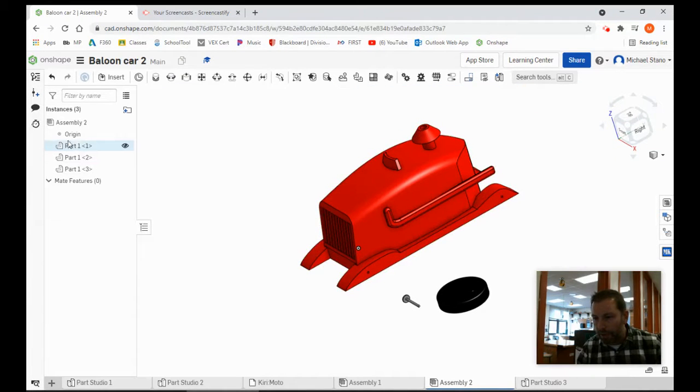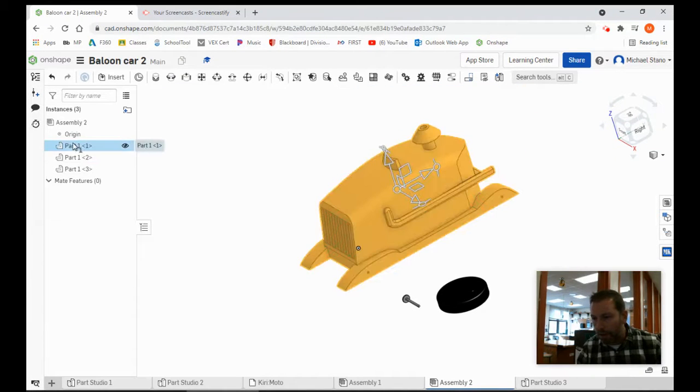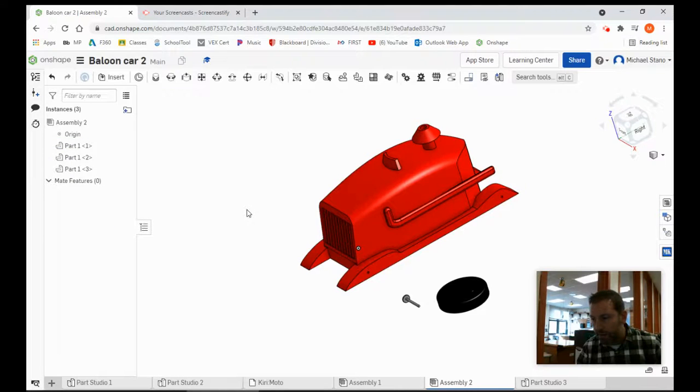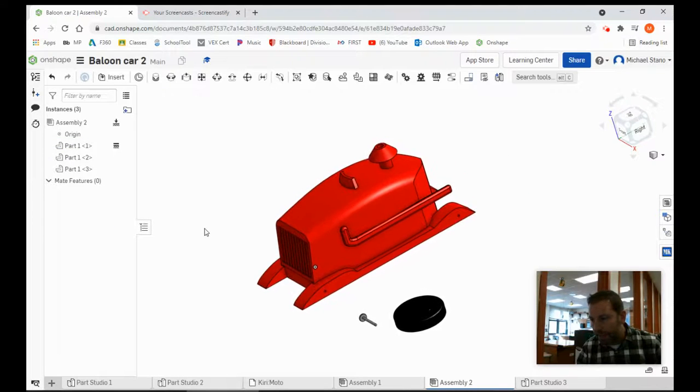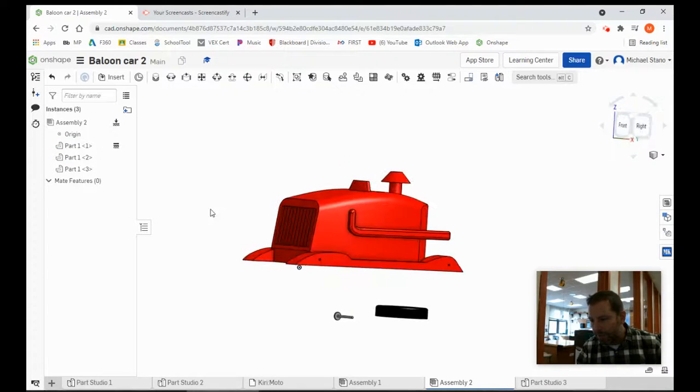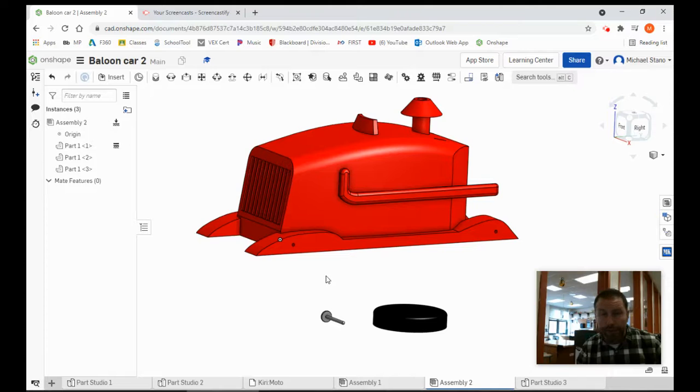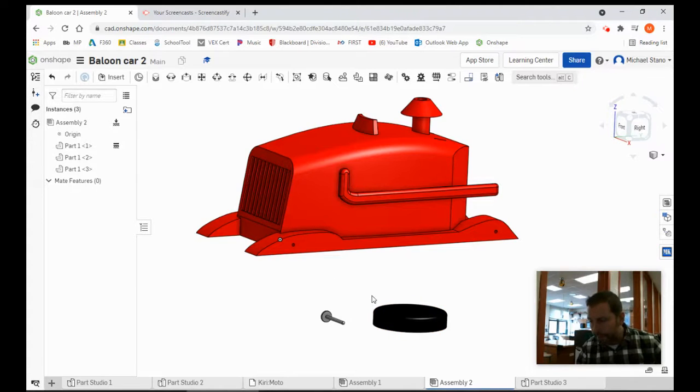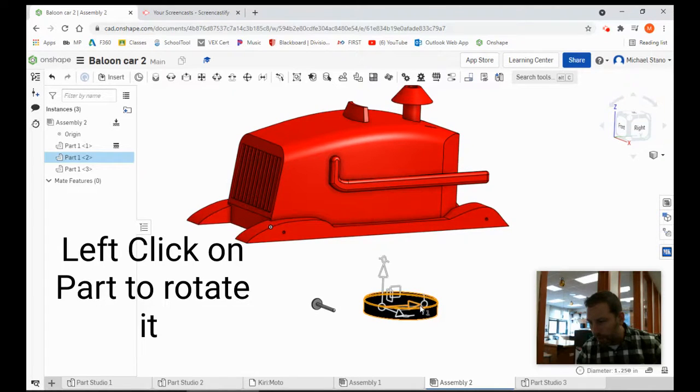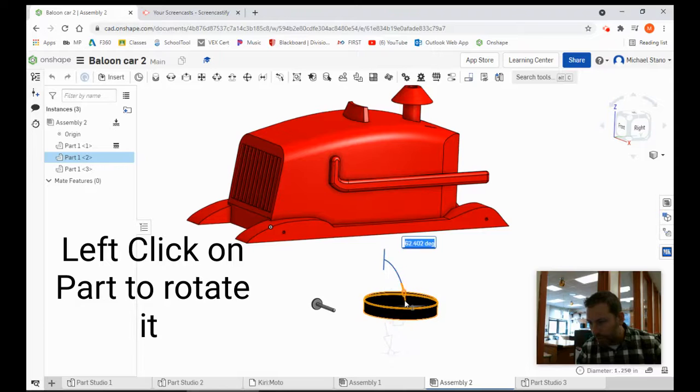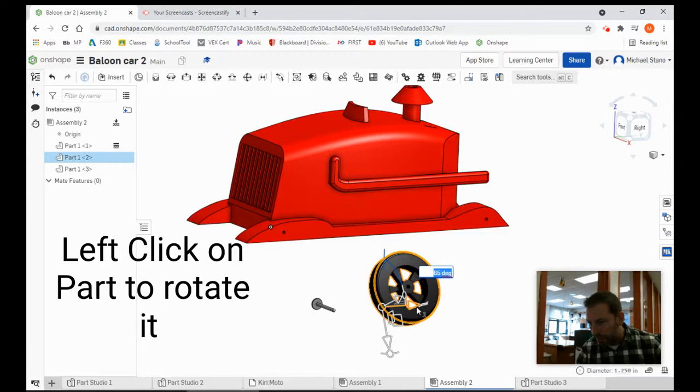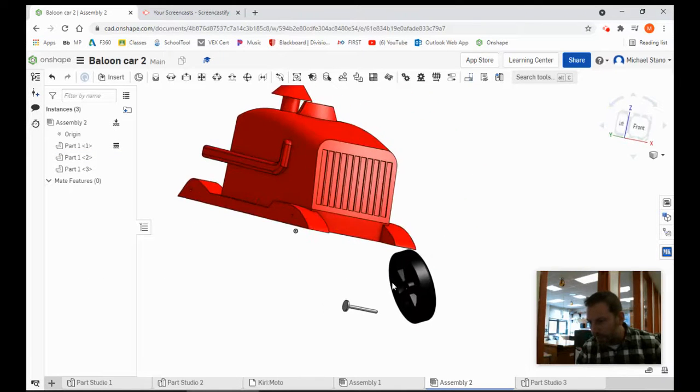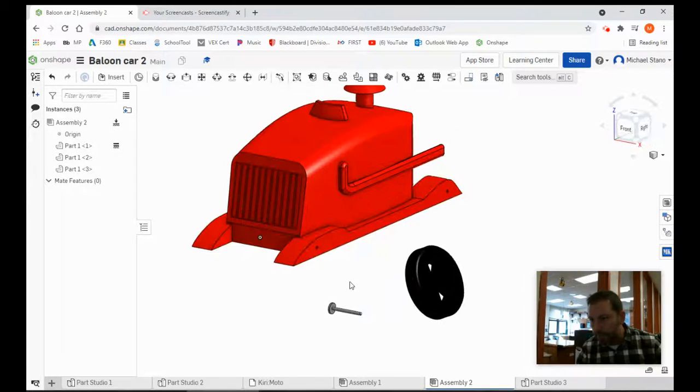First thing I want to do is click on part one, right-click on it, and hit fix. That keeps it locked in space. For this, we're going to use the Revolut. I can click on the wheel and you can change its orientation a little bit like that, just to make it easier to see.